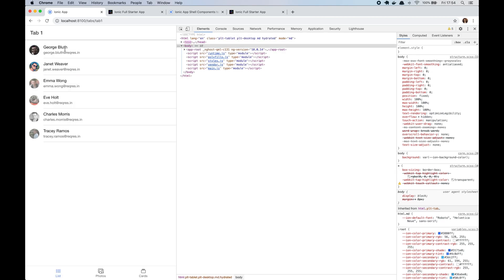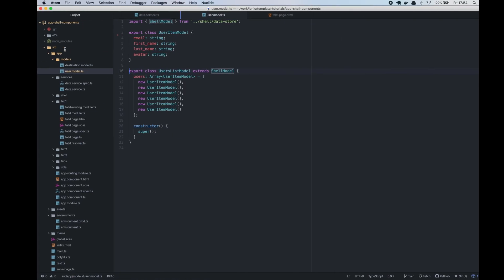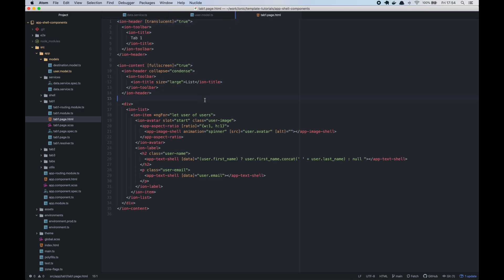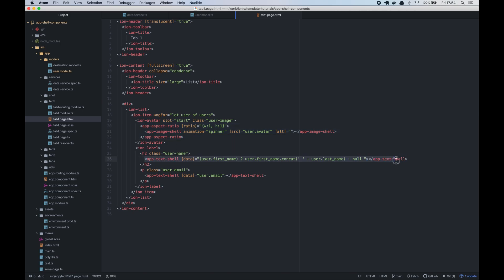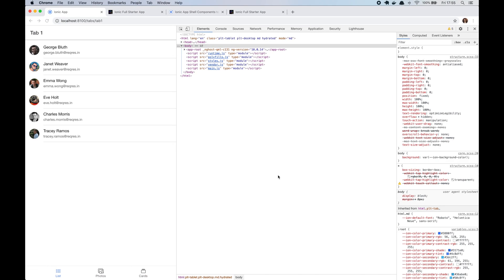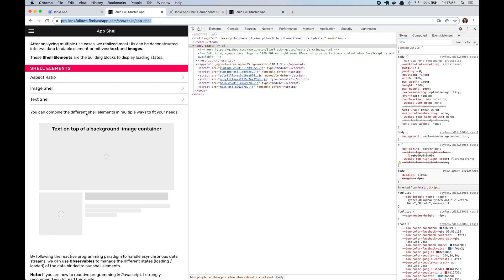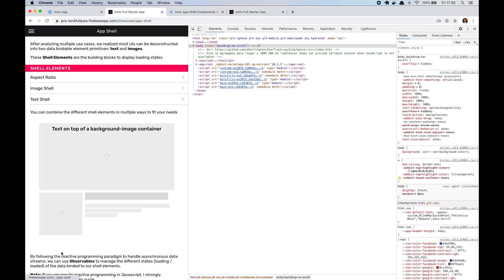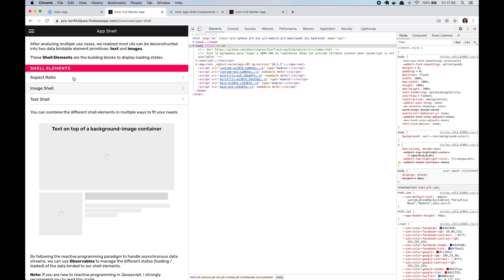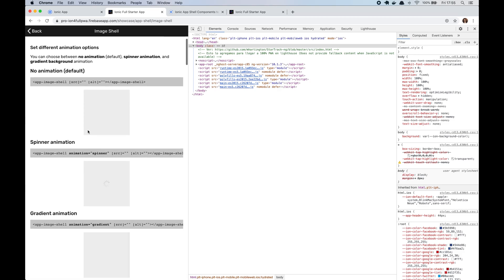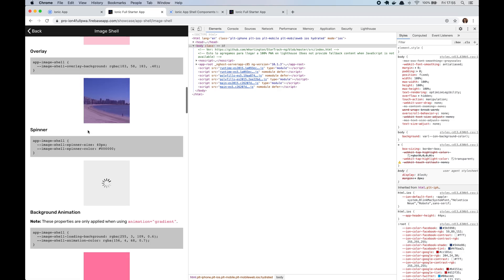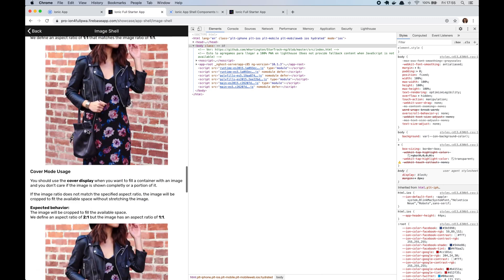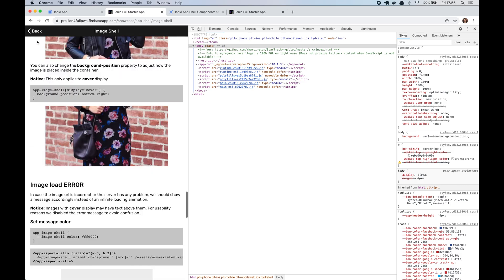Now, I want to show you the HTML I used for this list view. So I used the image shell component and also the text shell component, but all the options available for these shell components are explained and showcased in the template showcase section. So I won't get into detail here, but if you have any questions, please write a comment on this video.